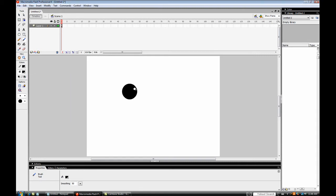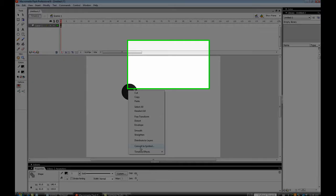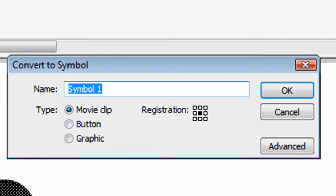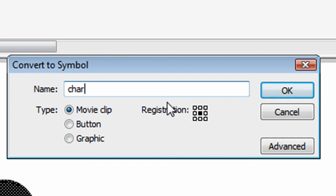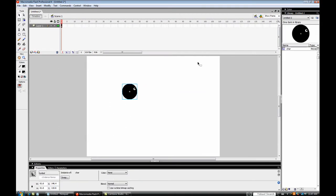Okay, now after you've done that, select the whole circle. Right click, press convert to symbol or F8. Now name your symbol char, C-H-A-R. Registration point in the middle and it is a movie clip. Press OK.